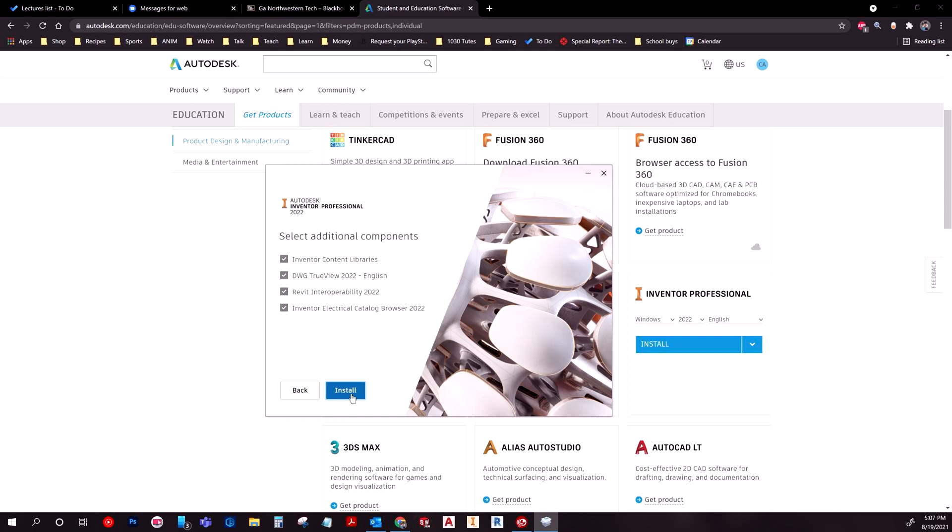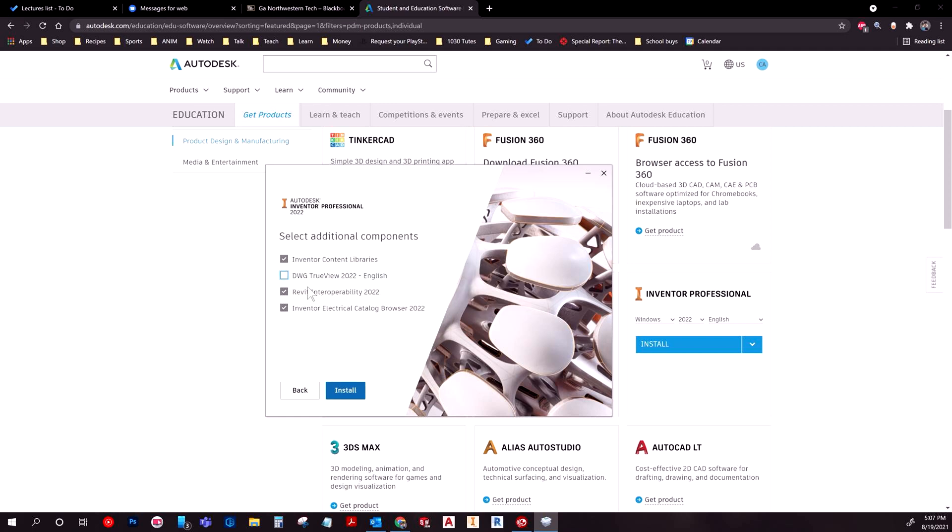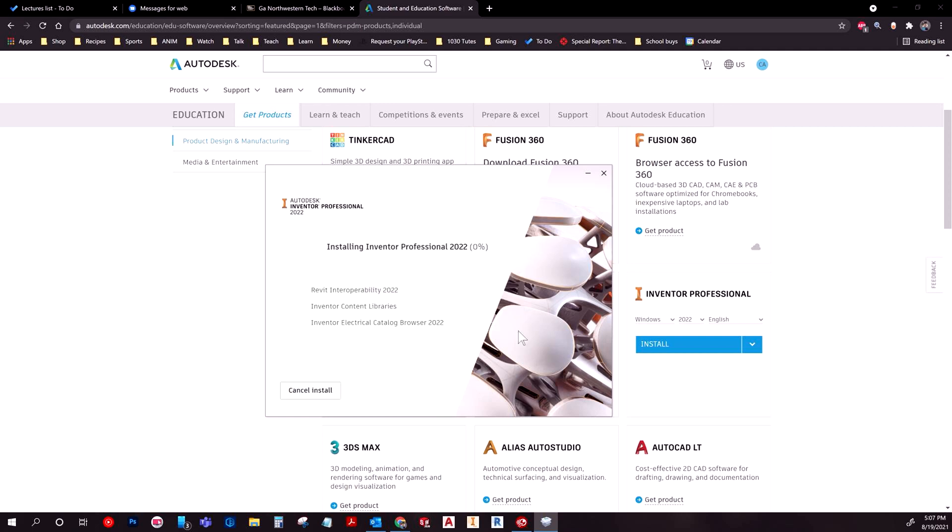It's going to ask if you want to install this other stuff. You don't have to have TrueView, but I would advise you install the other three. So that's what I'm going to do in this case. There's nothing wrong with having all the versions.